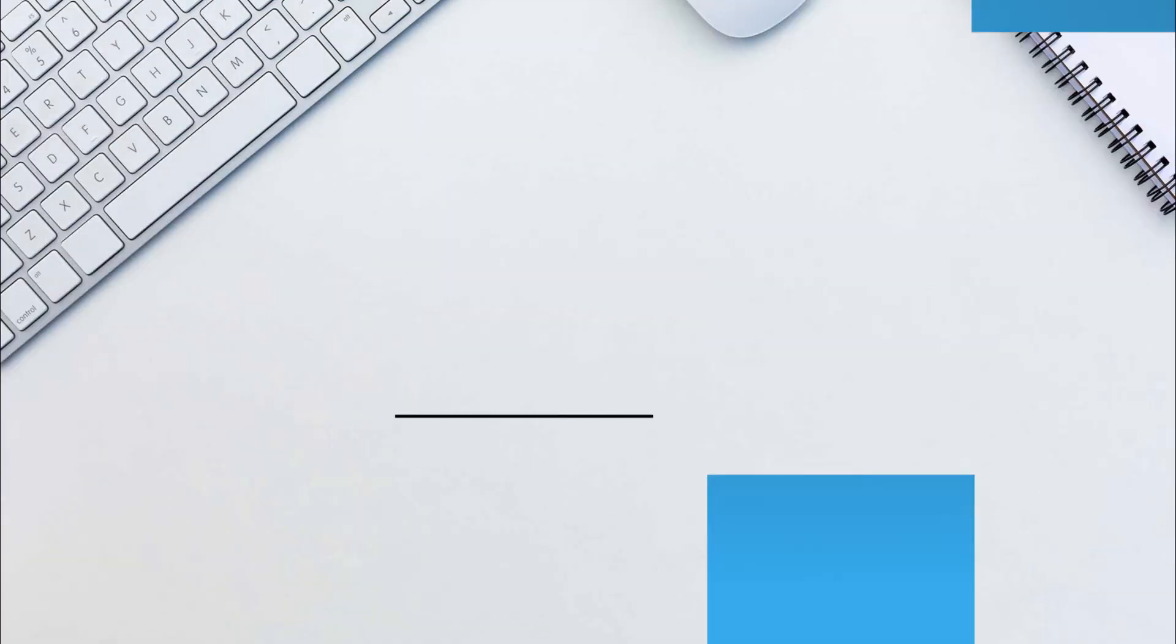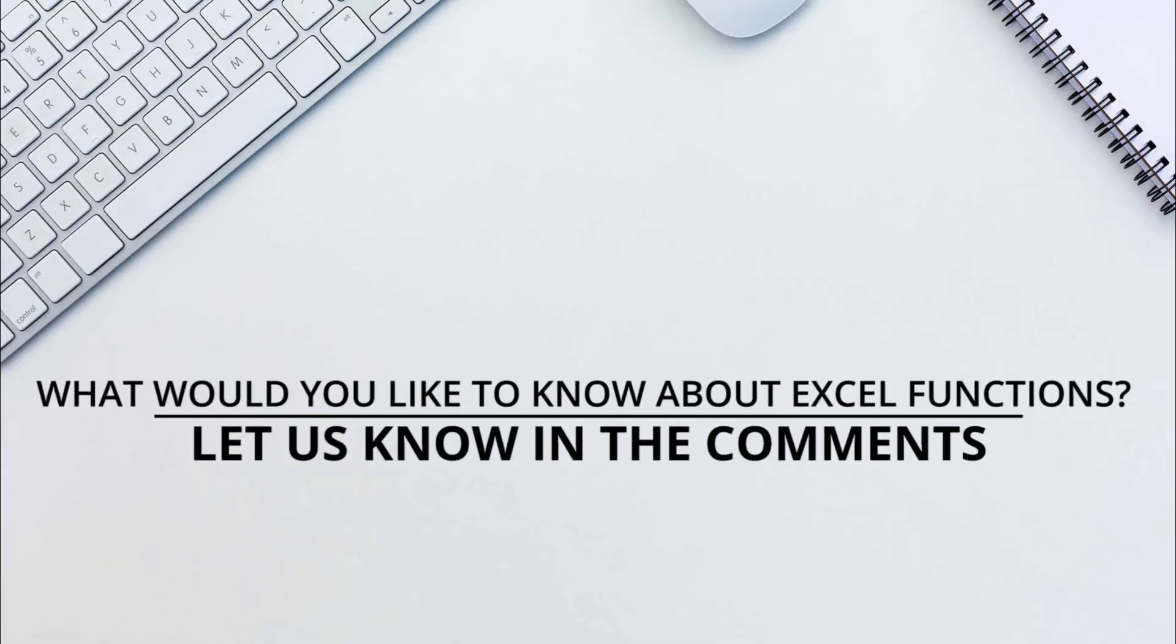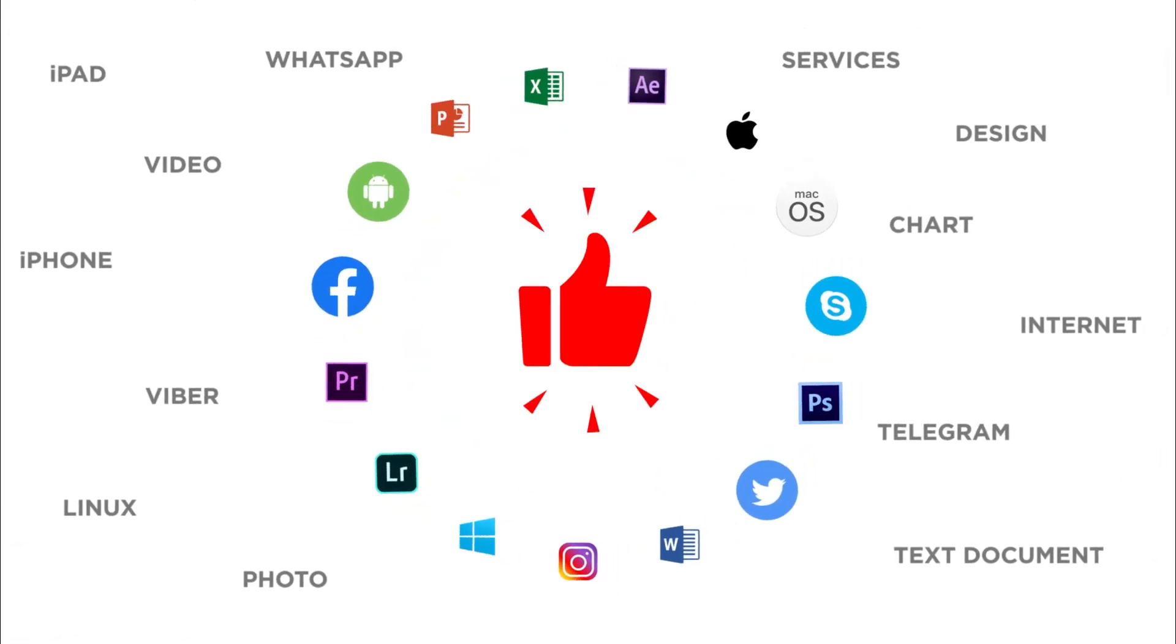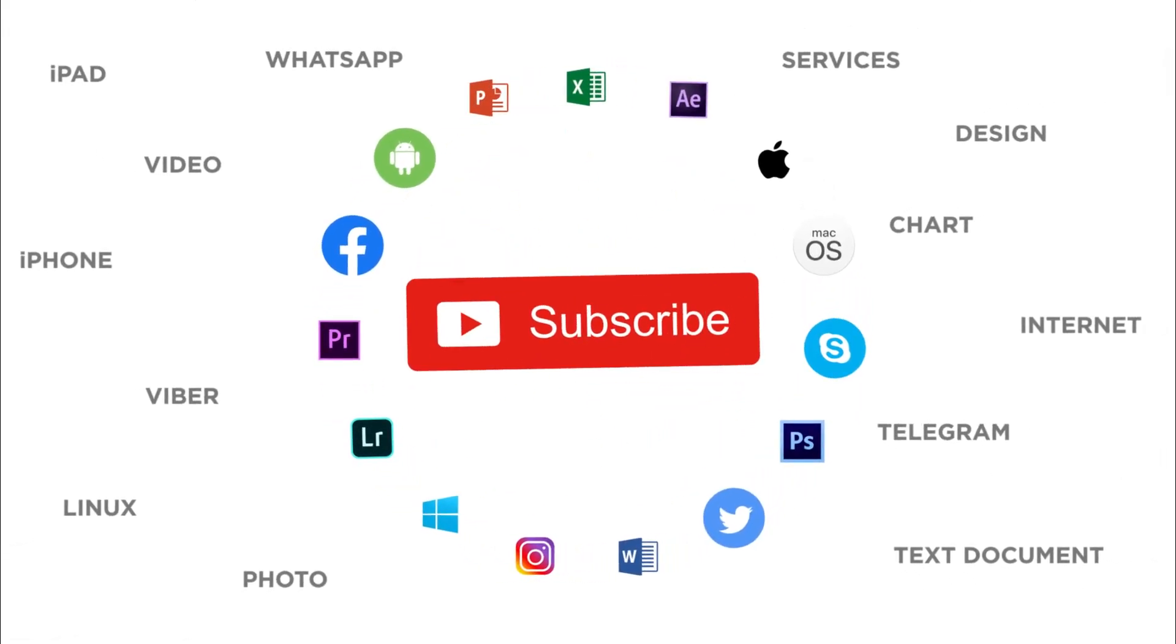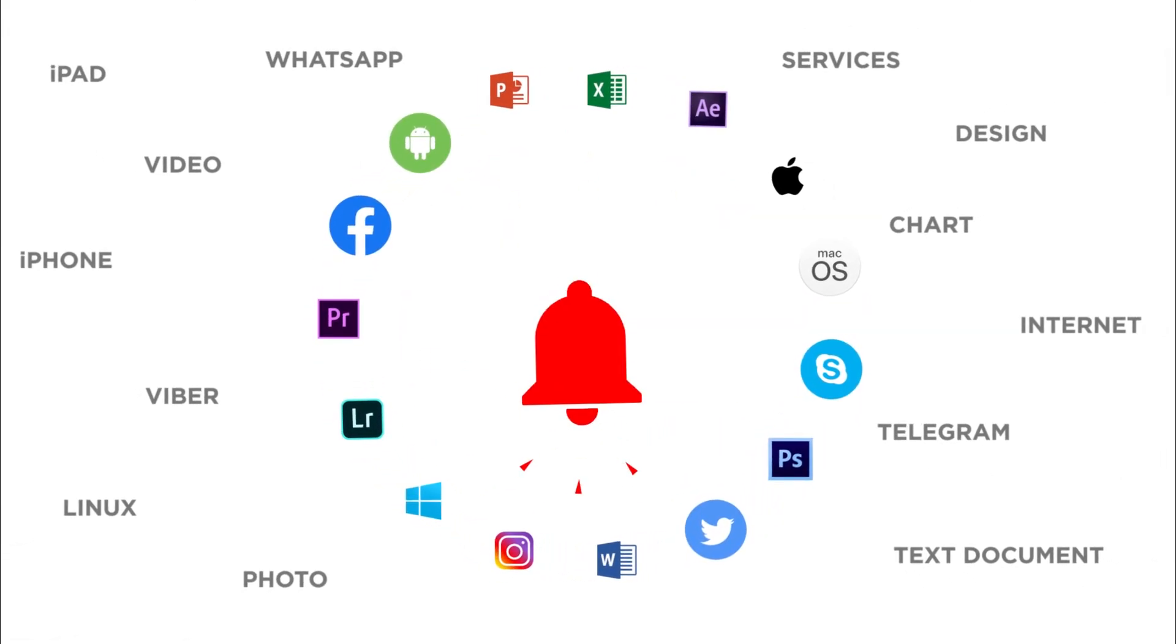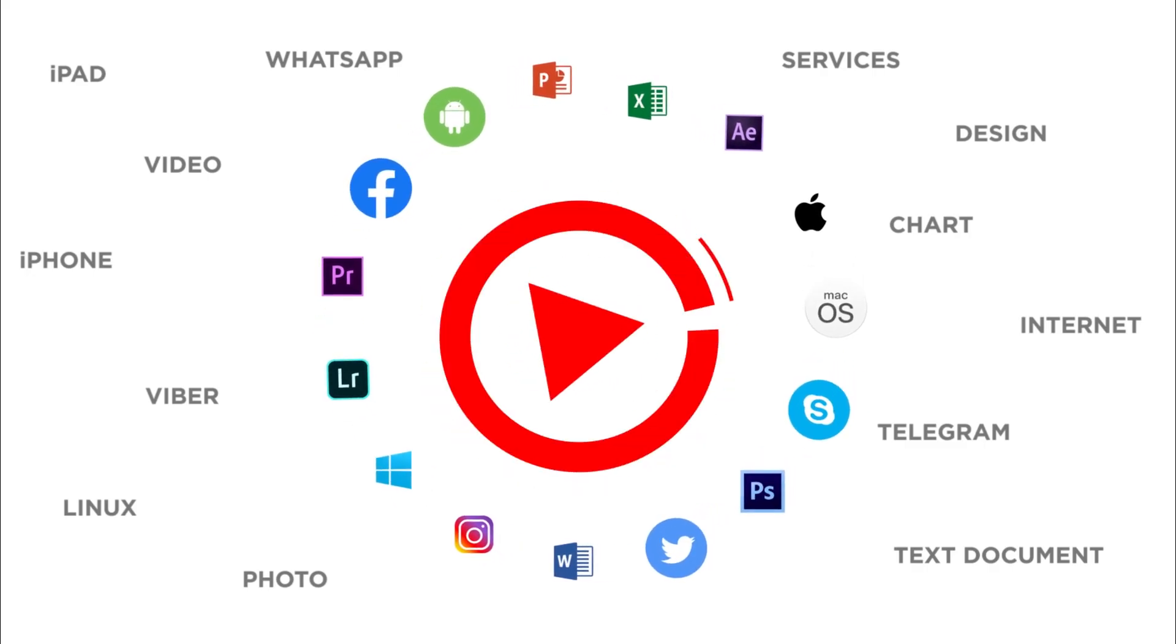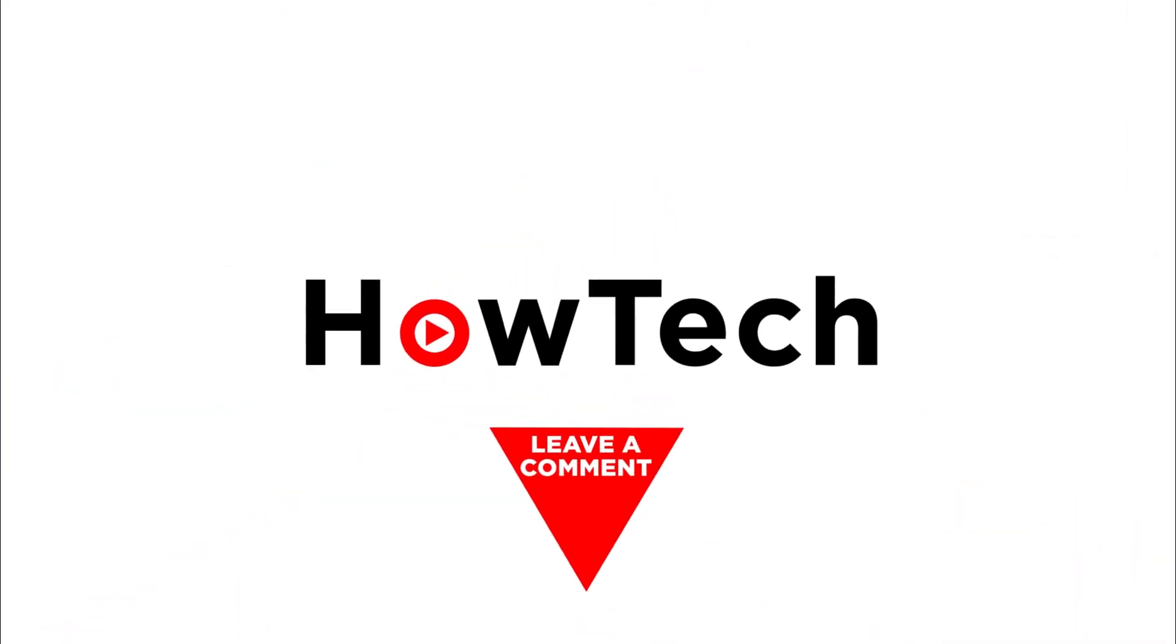That's all. What would you like to know about Excel functions? Let us know in the comments below. Thank you for watching. If you liked this video, don't forget to give it a thumbs up and subscribe to our channel and make sure to press the bell button to be the first to know about our new videos.